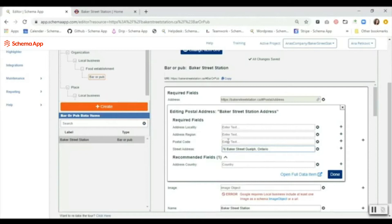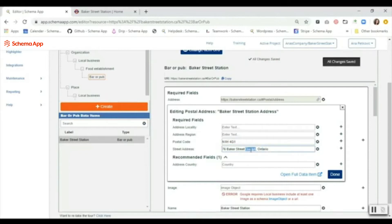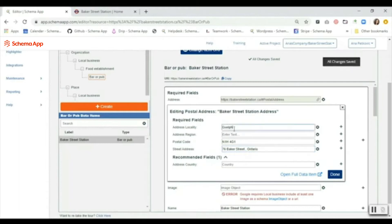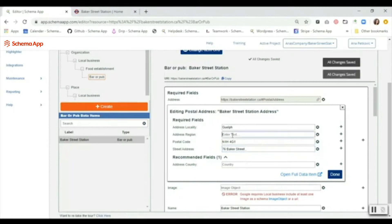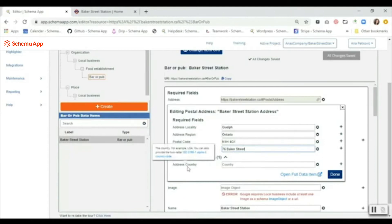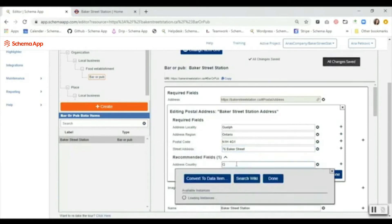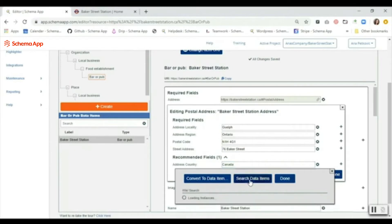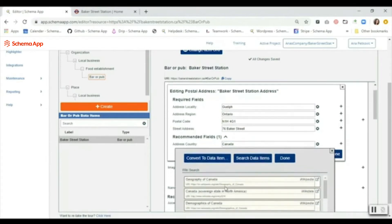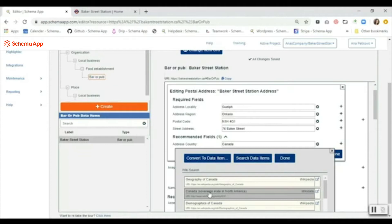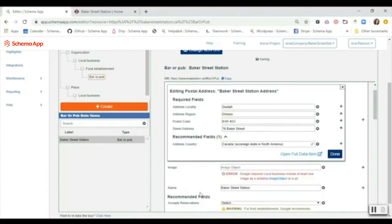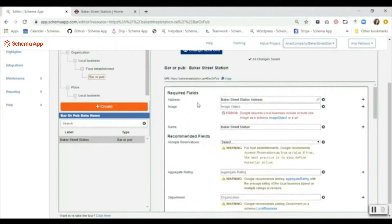What I like to do is just paste in the entire address and then move the parts to where they belong. The locality in this case is the city, the region would be the province. For the address country, we can search for the country and we can actually use our Search Wiki function to find a Wikipedia or Wikidata link that best describes the country. In this case we're going to use this one here. We're going to click it, so now we've created the address data item and we can move down across the rest of the properties.